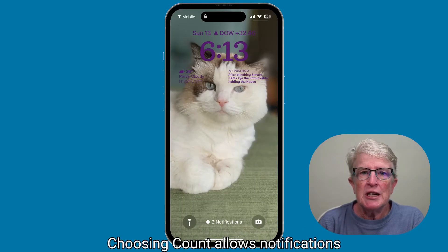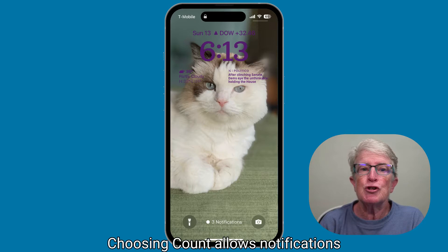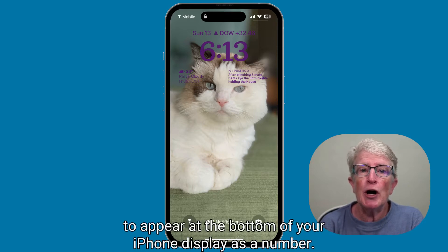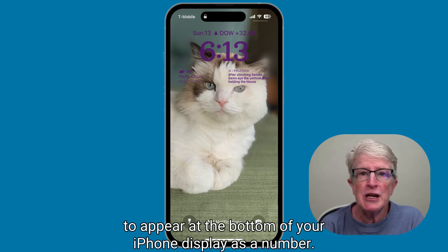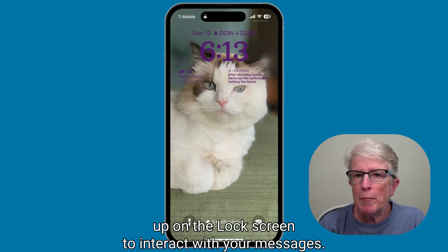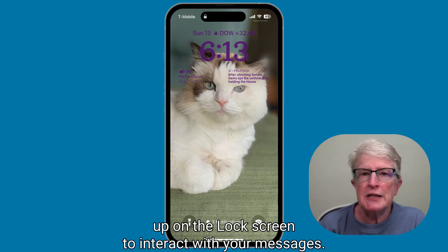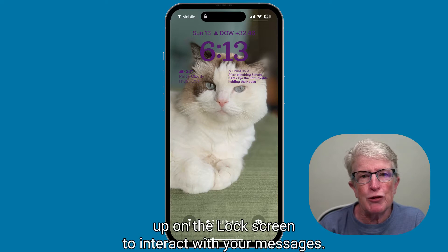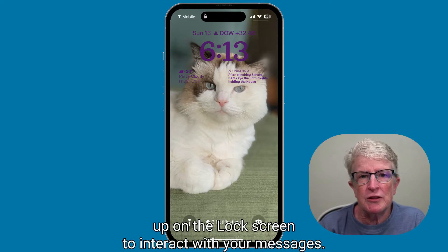Choosing Count allows notifications to appear at the bottom of your iPhone display as a number. Just tap on these notifications or swipe up on the lock screen to interact with your messages.